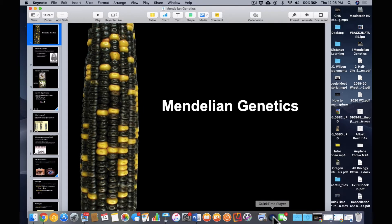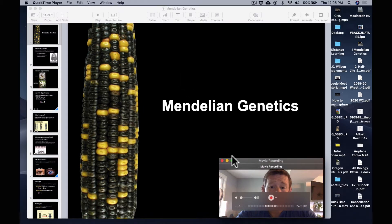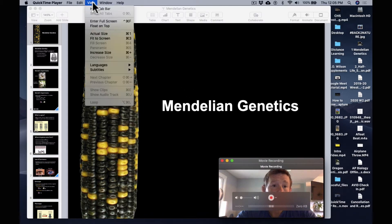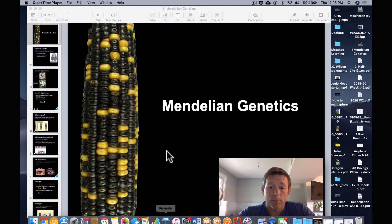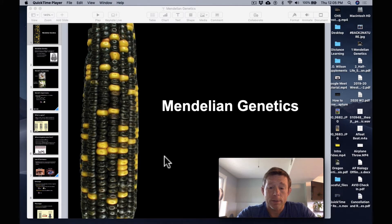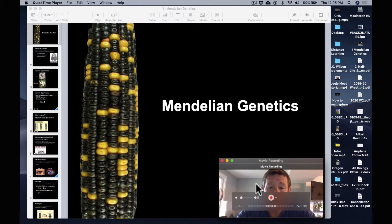One thing to remember: when you go to View, click 'Float on Top.' That way your picture doesn't go away.